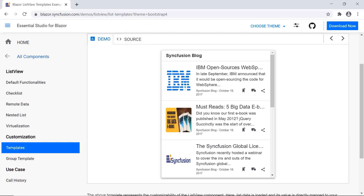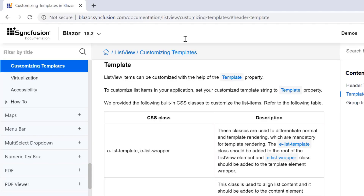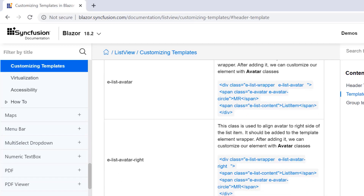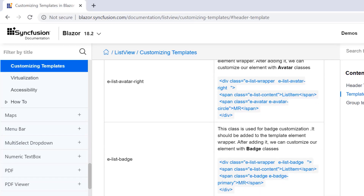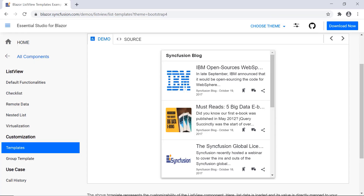Now let me show you how to customize ListView items using the template property. Here you can see the built-in CSS classes like e-list-template, e-list-wrapper, e-list-avatar, and so on are used to customize the list items. I will show you how to include avatars or images to the right side of the list item text in the ListView component.